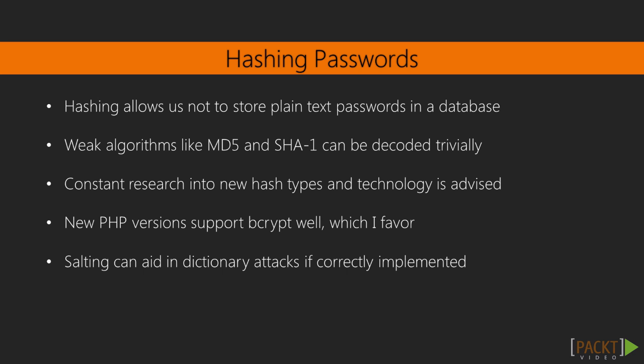Hashing passwords allows us not to store plain text passwords in the database. It allows us to give a different value to put within a database which could be correlated towards that password. Weak algorithms like MD5 and SHA-1 can be decoded trivially, and so I absolutely advise no one to use MD5 and SHA-1, even with salts.